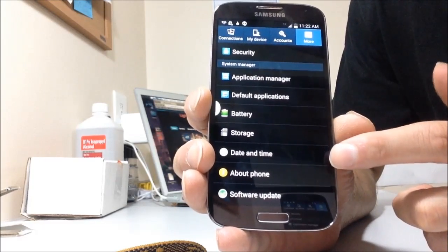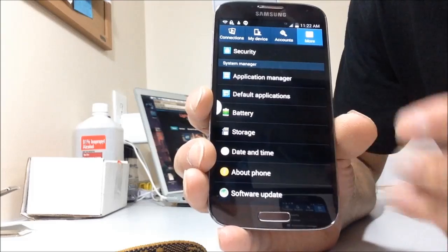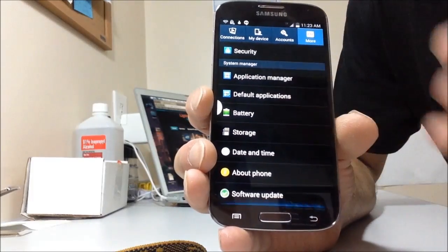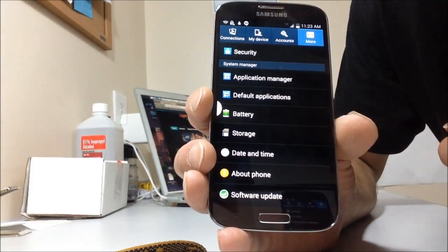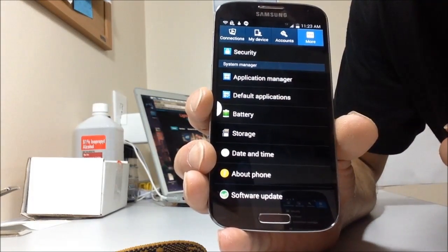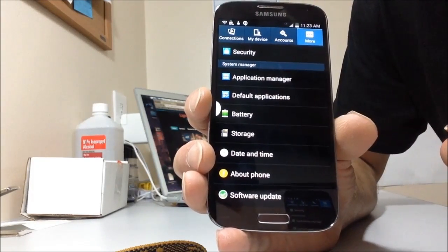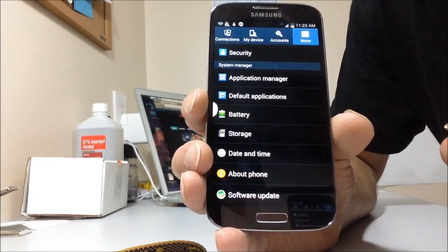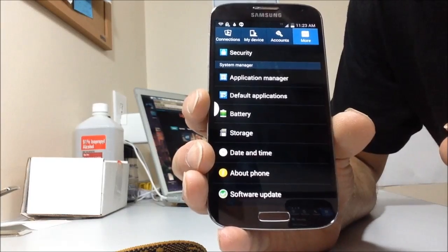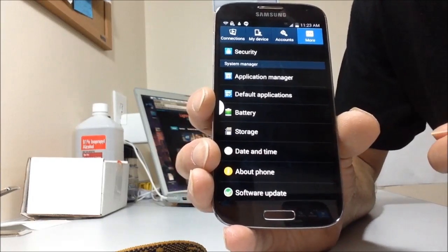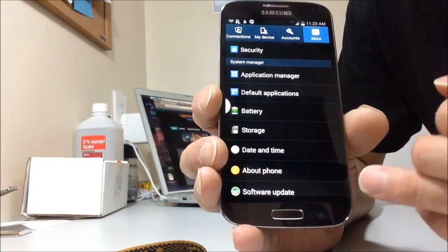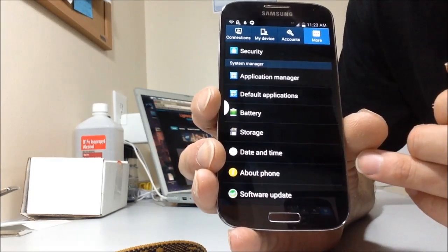The reason why is ever since Android 4.3, they've hidden that feature. Actually, 4.2.2, I've heard. But, so what we're going to do is we're going to get it back.